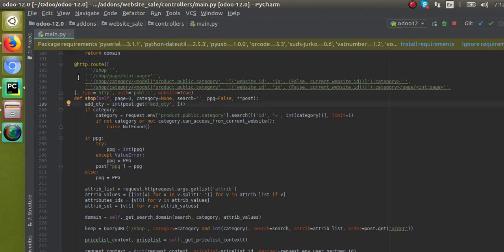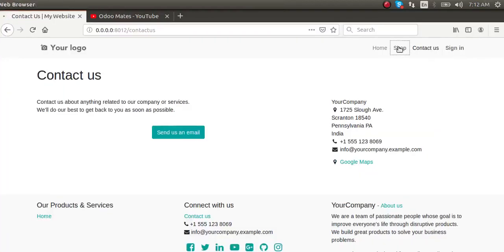Here in the controller, you can see there is an attribute: auth equal to 'public'. That means we are telling the system that what this controller does is available for public users. What we need is to restrict it to users only, so you can just change it to auth equal to 'user'.